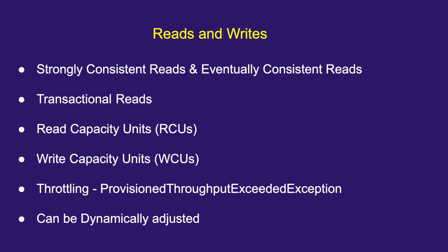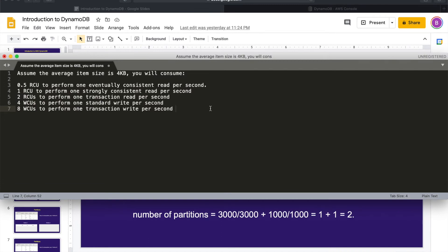An eventually consistent read is when your application returns slightly stale data — not stale by hours or days, but by a few seconds. If you read a certain attribute, it might return a stale value, but if you do the same query again in a couple of seconds it will return an updated value. That is eventually consistent read.